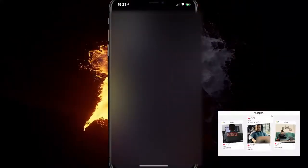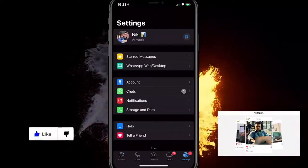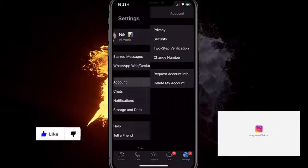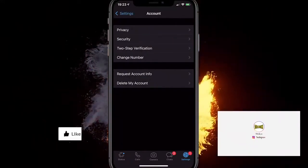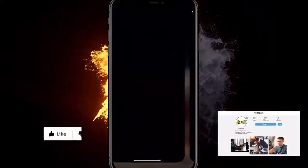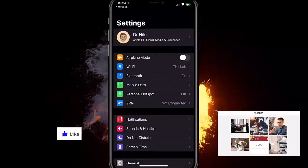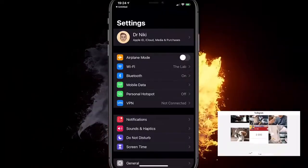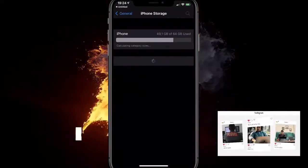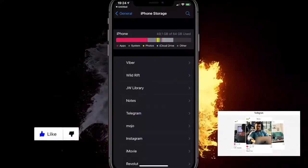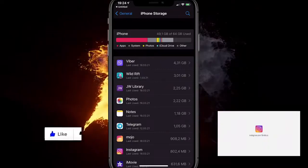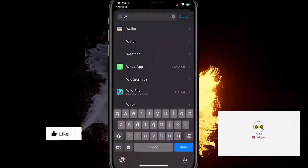If that doesn't work for you, here's what you can do. Go to the settings at the top right corner, go over to Account. Or go to your phone's settings — on Android it will be Apps, then WhatsApp. On iPhone, it's General, then iPhone Storage. From there, navigate to WhatsApp.